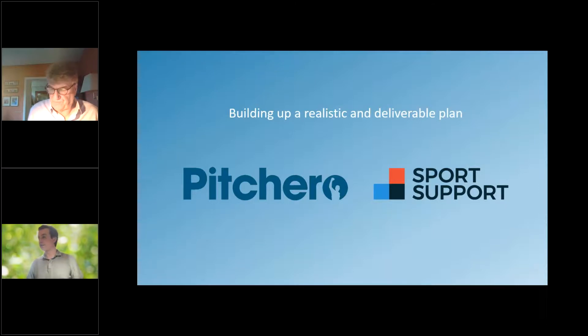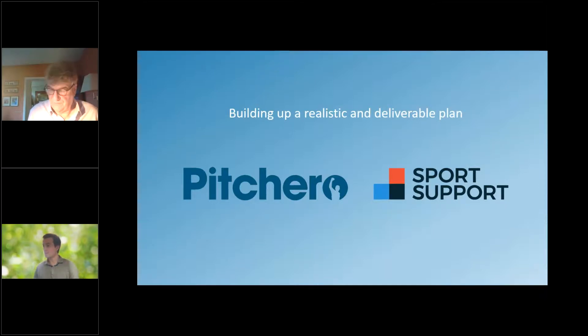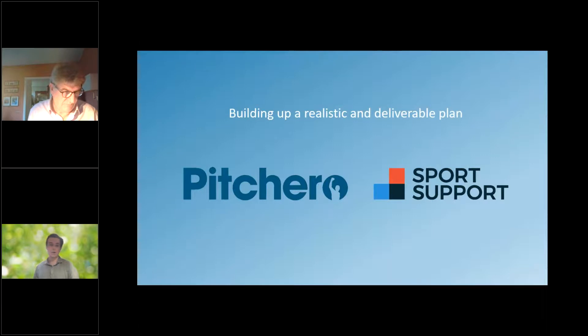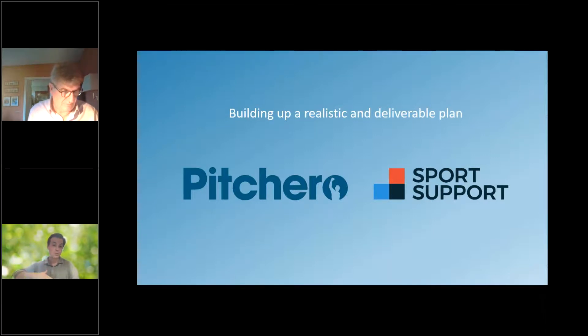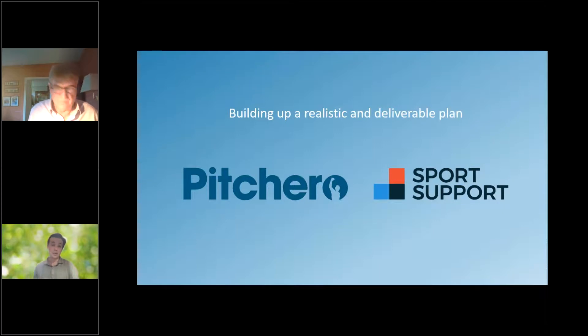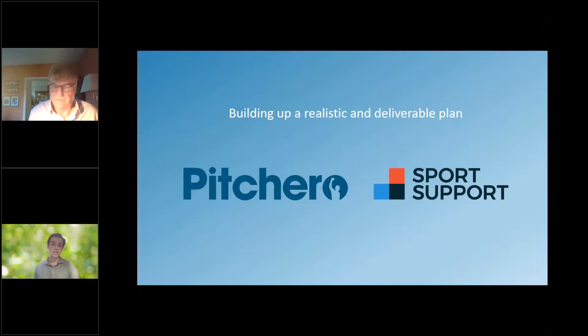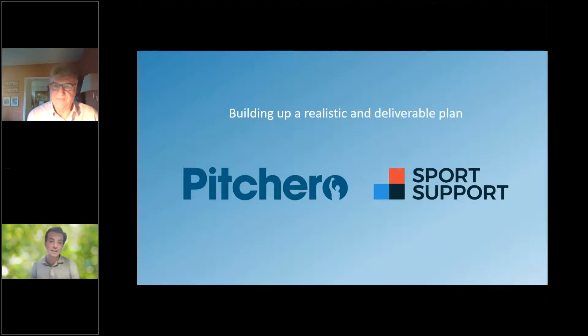That's the first one there, folks. Just looking at the first question, just to let you know, this webinar will be recorded and available. You'll get it in your email inbox in the next 24 hours. So John, we're still sharing your screen. If you want to start the next presentation now, which is all about realistic and deliverable planning.